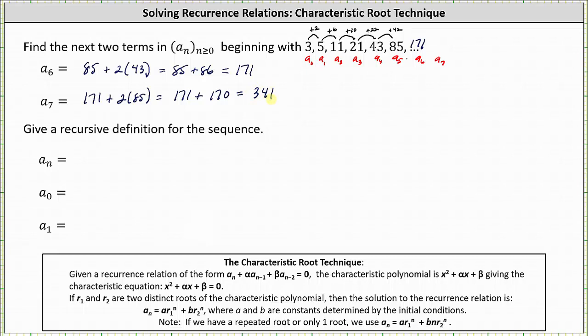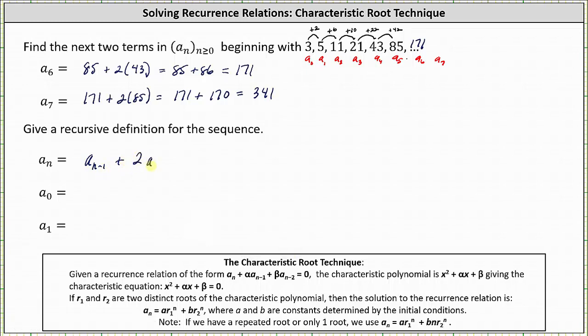Now we're asked to give the recursive definition for the sequence. To find any term a_n, we take the term before it, which is a_{n-1}, and then add two times the term before that, which is 2 times a_{n-2}.